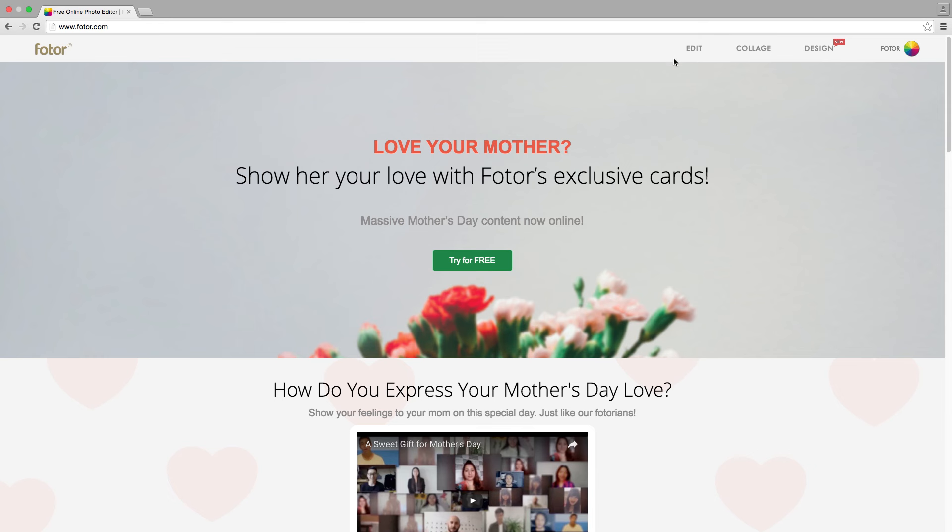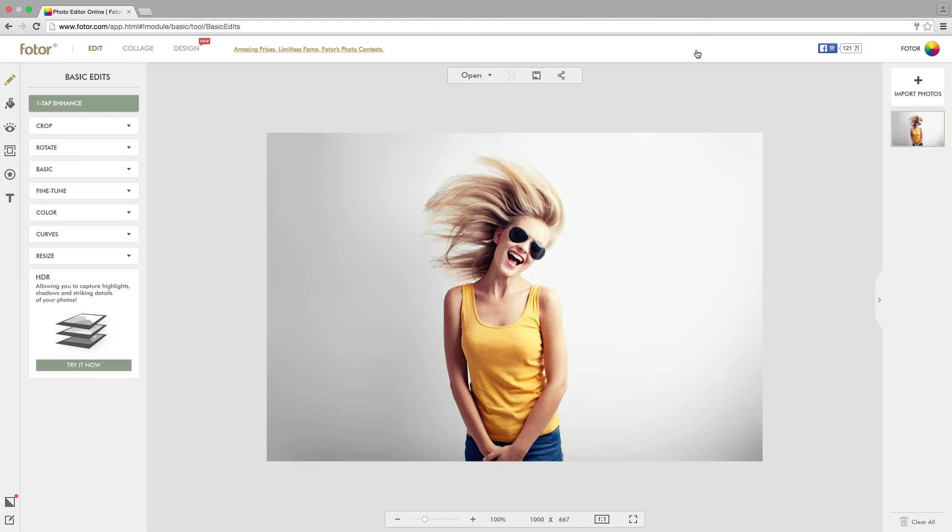To start using Fotor's HDR, click Edit, then on the left-hand side under Basic Edits, click Try Now in the HDR box.